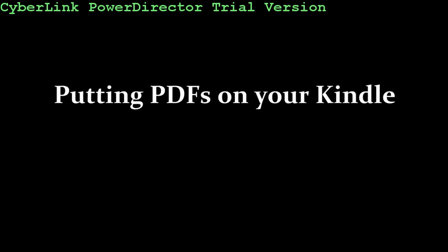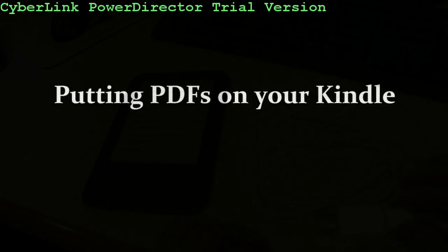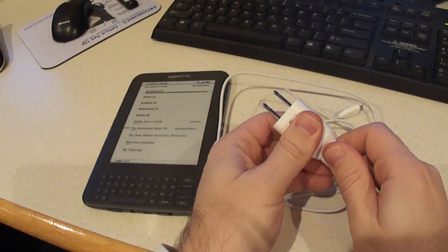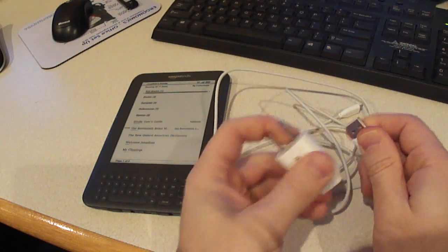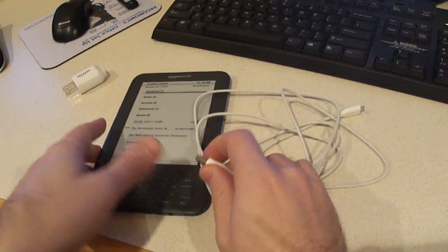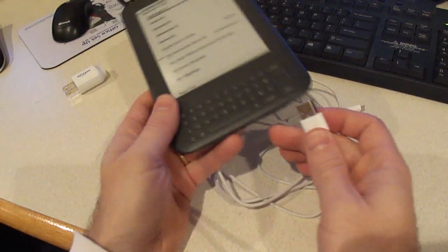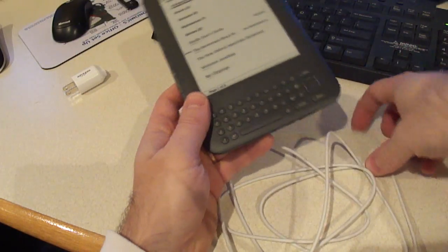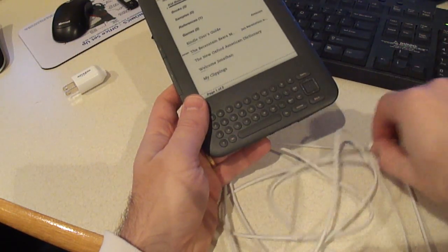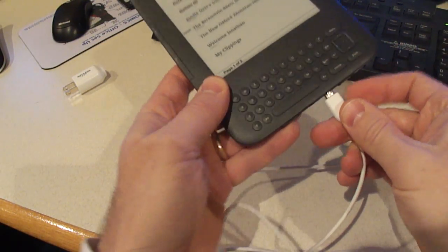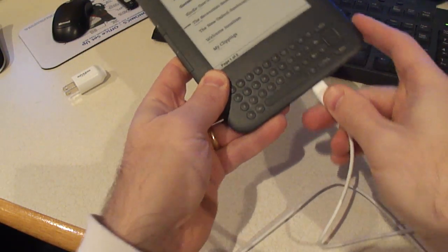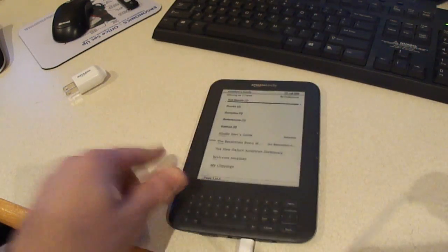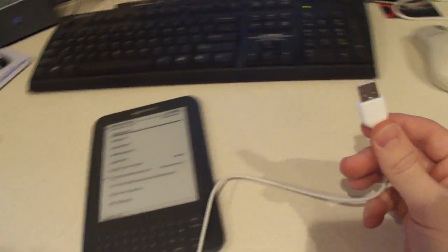Okay, so we're going to look at how to put PDFs on your Kindle. You're going to take your Kindle and the supplied cable and attach one end to your Kindle and the other end, the USB cable, you connect directly to your PC.